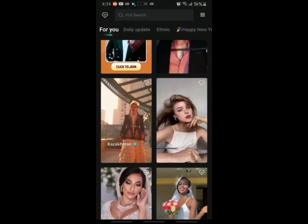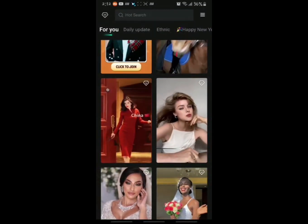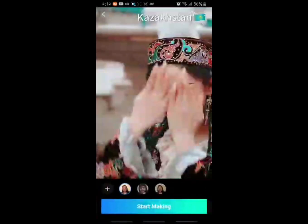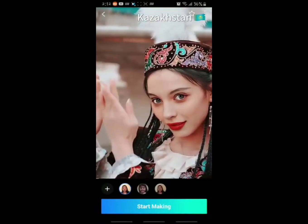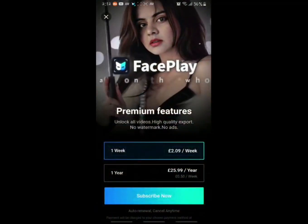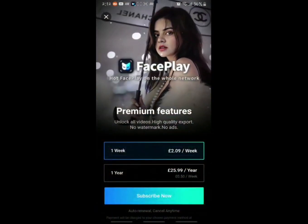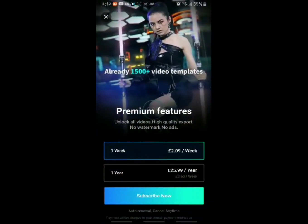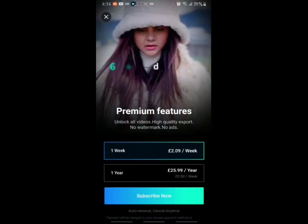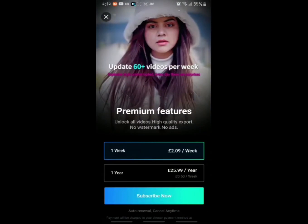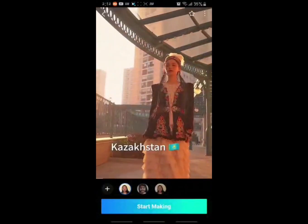When you click on it and start making a reel by clicking 'Start Making' and selecting your photograph, it is going to ask you for a subscription — weekly or yearly. But if you don't want to subscribe, we can use the free version. Just close or exit this prompt.